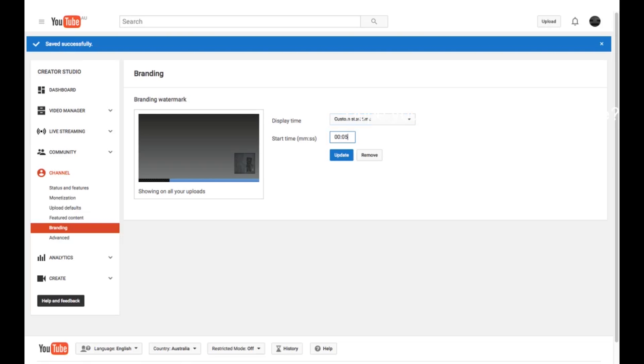If you want to do Start, then you just add what number you want to start at. I'll do the entire video and press Update.